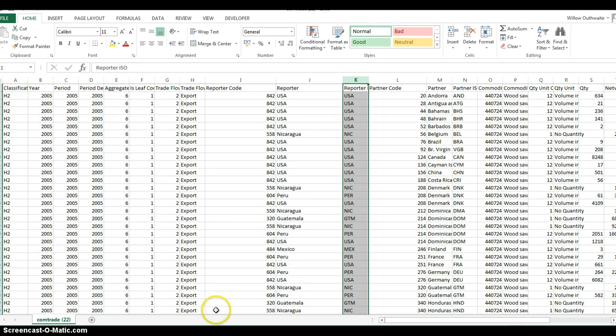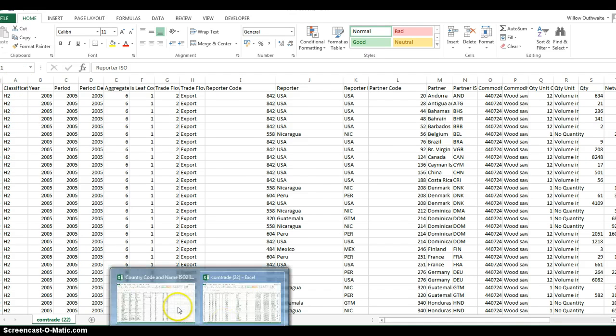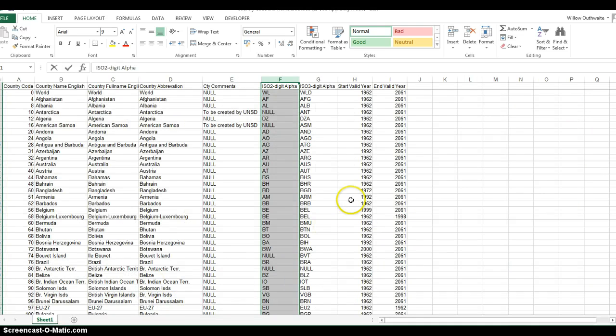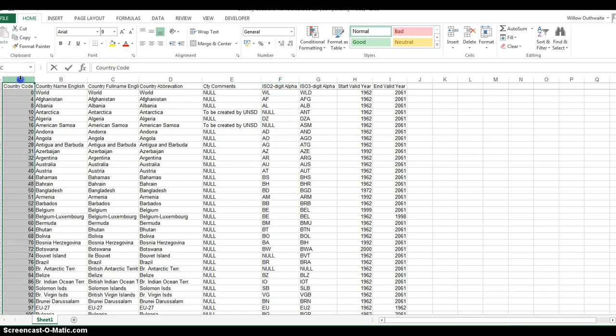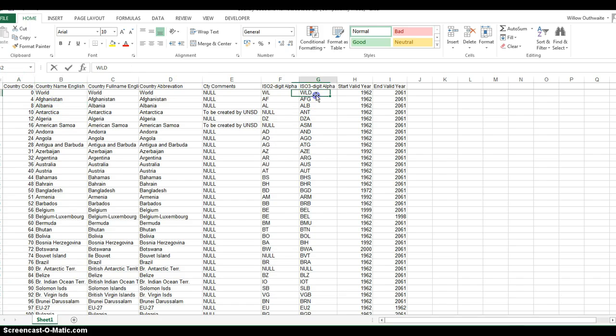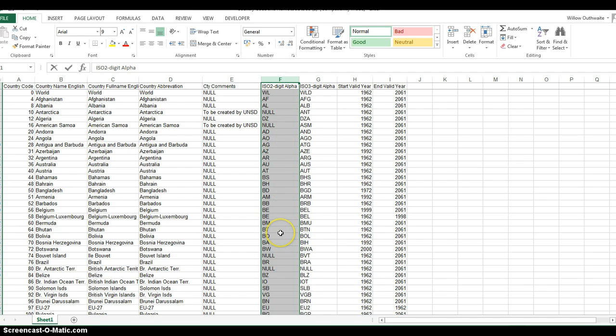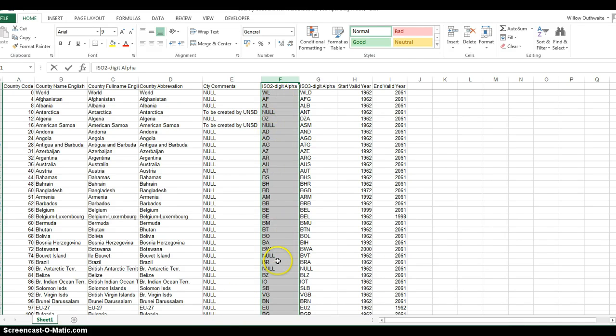Comtrade provides this spreadsheet on the website that you can download. You can see it has numerical codes, full country names, and three-letter codes, but it also has a two-letter code which TradeMapper will recognize. We need to make our Customs Data have these two-letter codes.